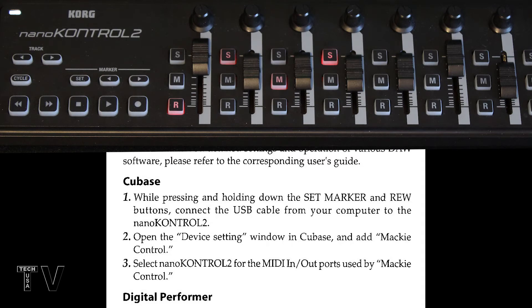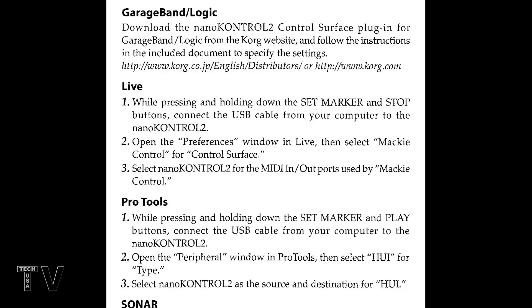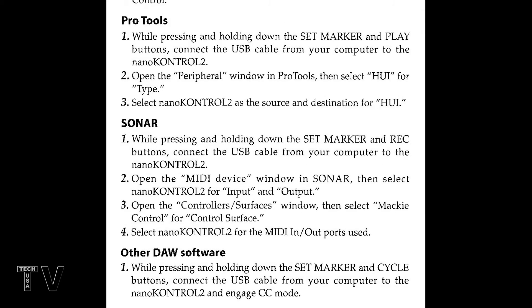It's very similar in Adobe Audition and Adobe Premiere Pro. But here is what you have to do for digital performer as well as GarageBand and Logic. It also has Pro Tools and Live. And also you can see right there Sonar from Cakewalk is also given.